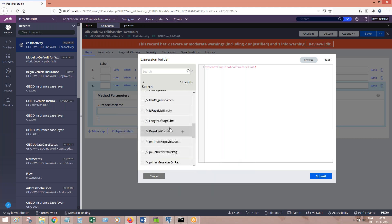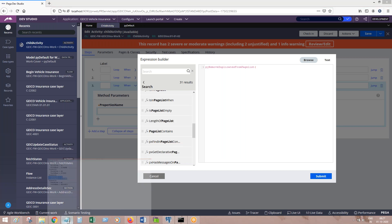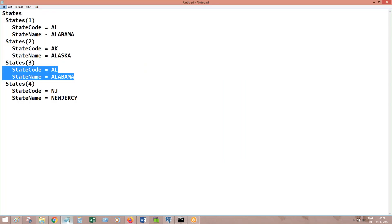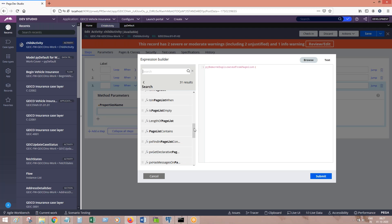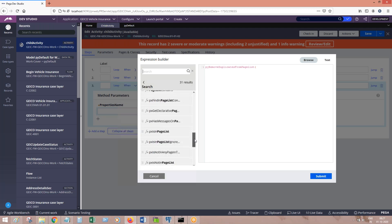You should also be able to tell me: LengthOfPageList — it gives the length of the page list. For example, what is the length of the page list States with entries 1, 2, 3, 4? The answer is 4. That is how it works.